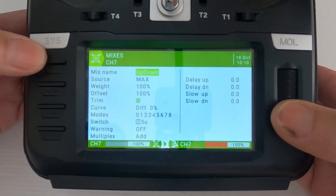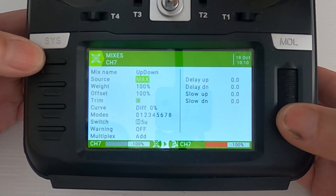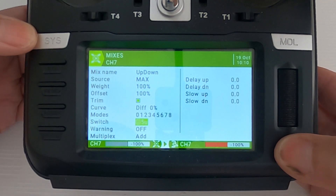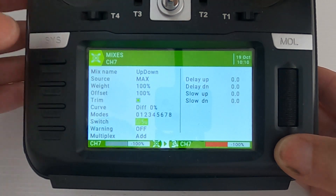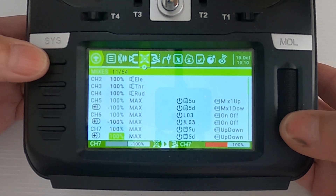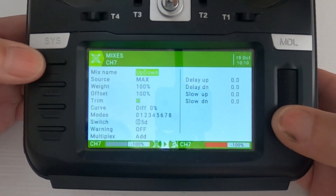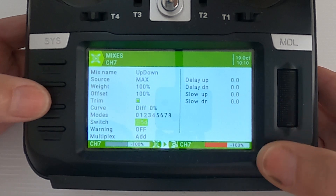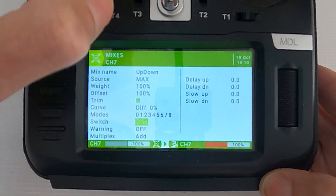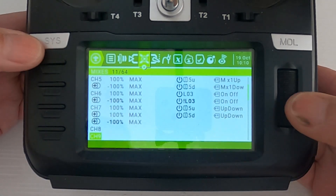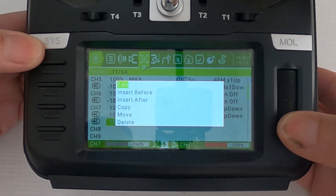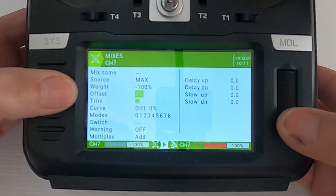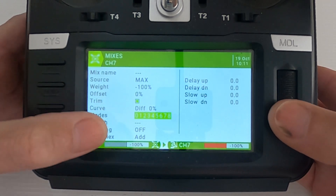The final mix — the up and down one: source max, weight 100, offset 100, diff zero, and the switch is trim switch in the up position. You could of course use T6 if you wanted. The second line: source max, weight 100, offset 100, diff zero, and trim switch M5 in the down position. To complete that mix we add another line: source max, weight minus 100, offset zero, diff zero, and no switch.